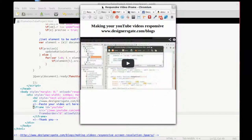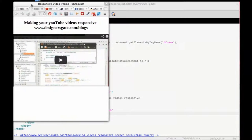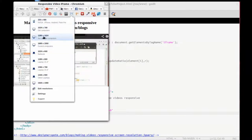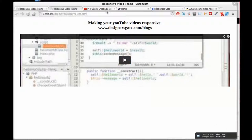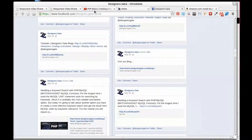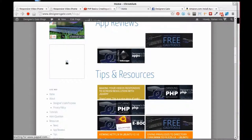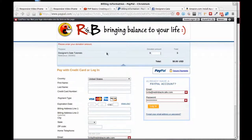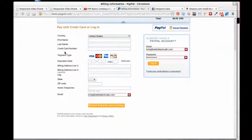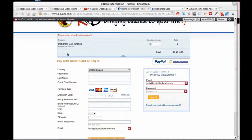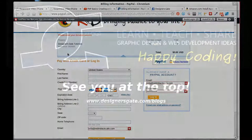If it helps you in any way, remember to go to designersgate.com/blogs. And if you want to help me a little more directly, go to designersgate.com home — there is a PayPal donation option. We really appreciate that. Thank you for watching, happy coding, and see you at the top of the world!